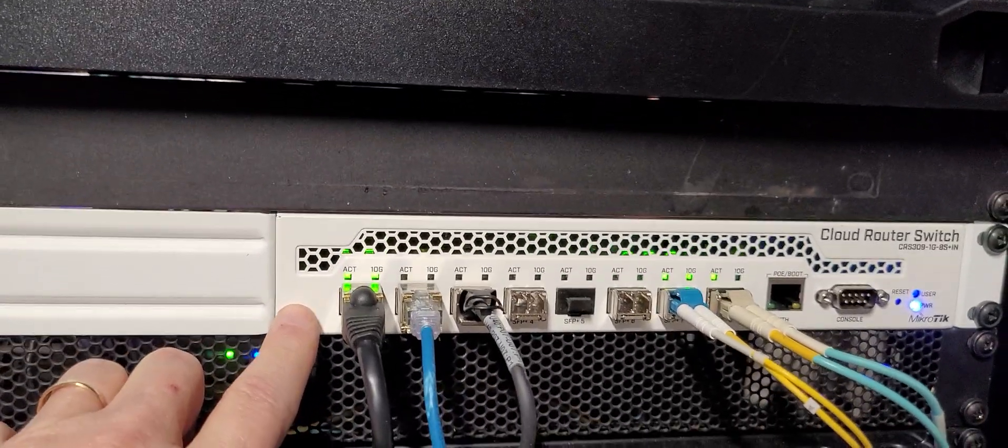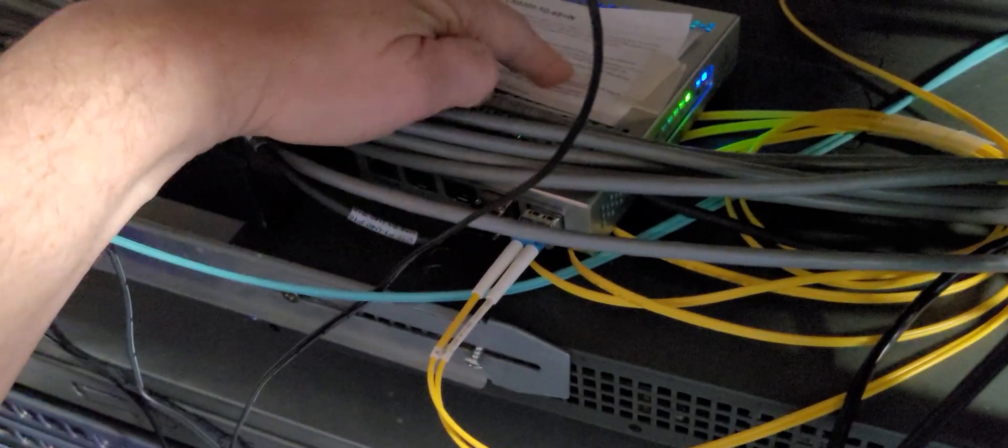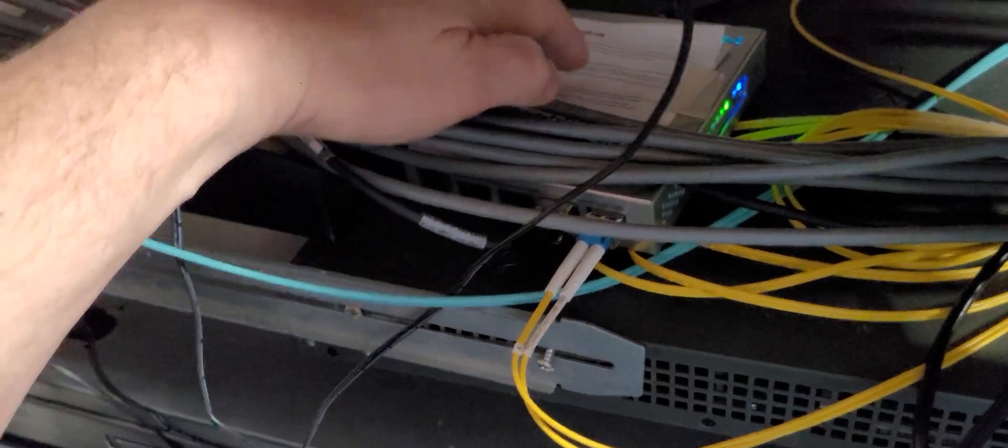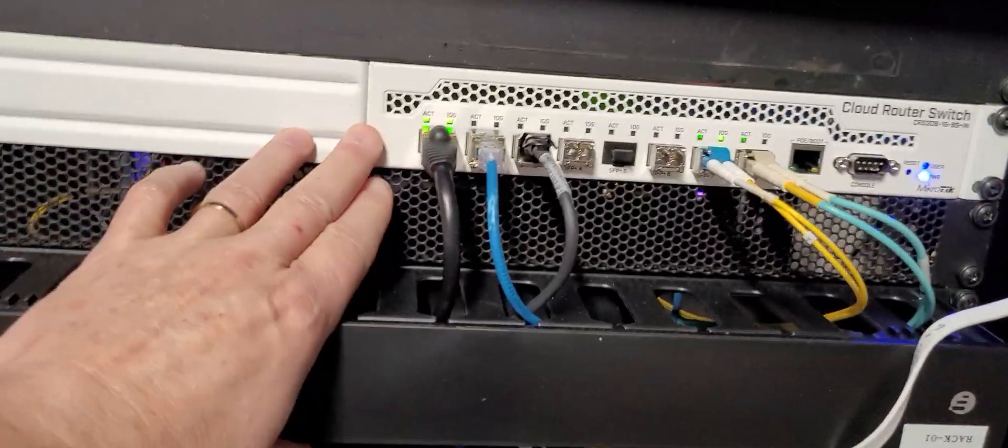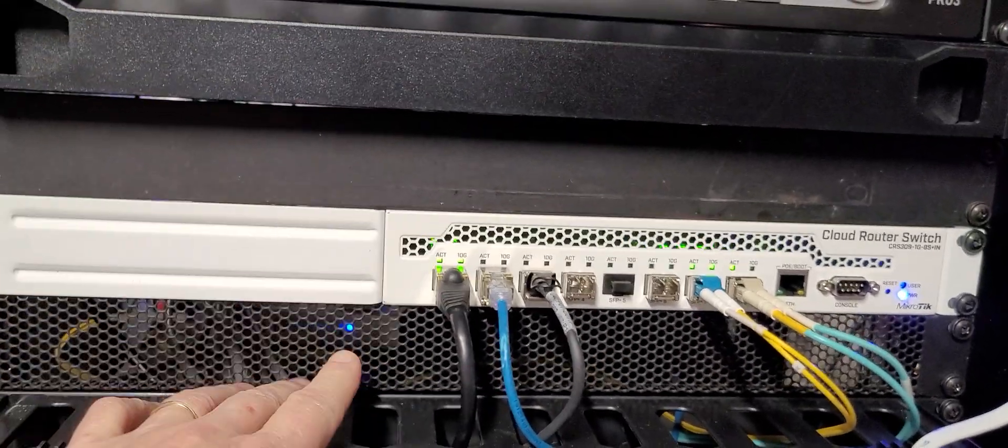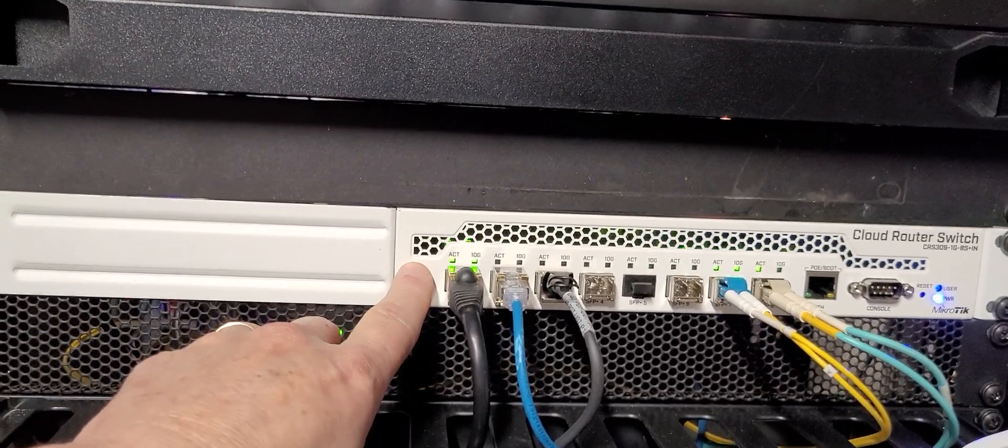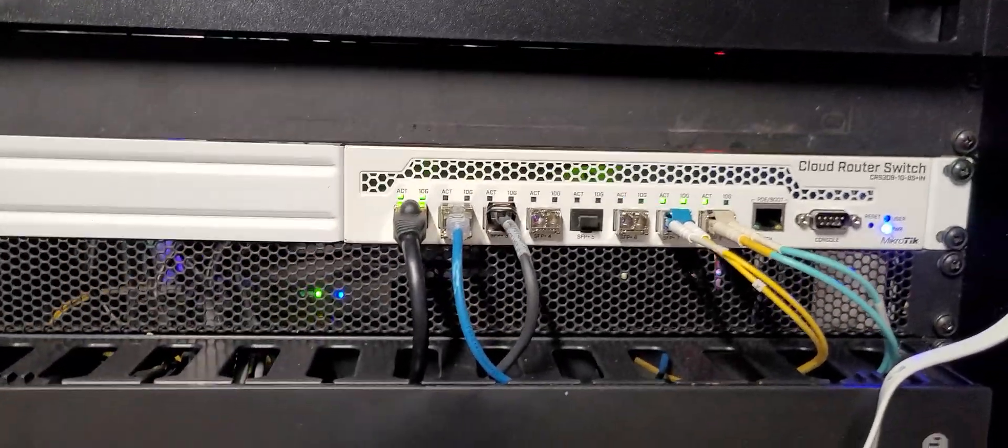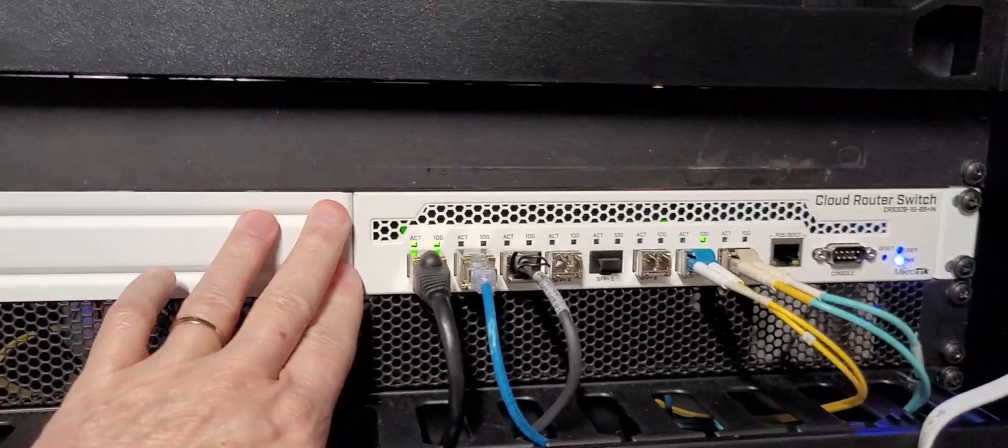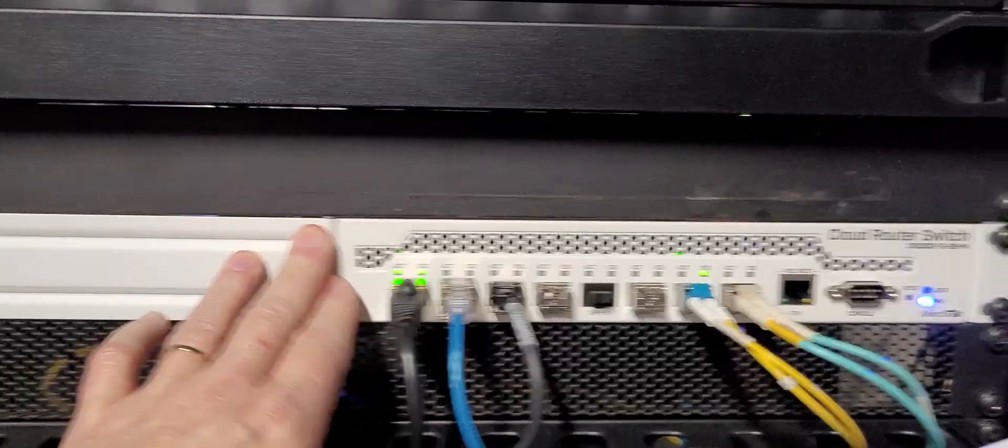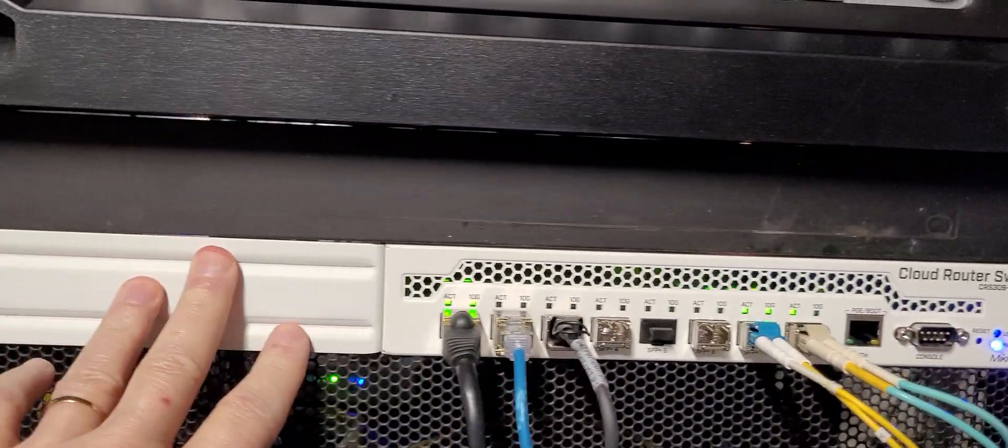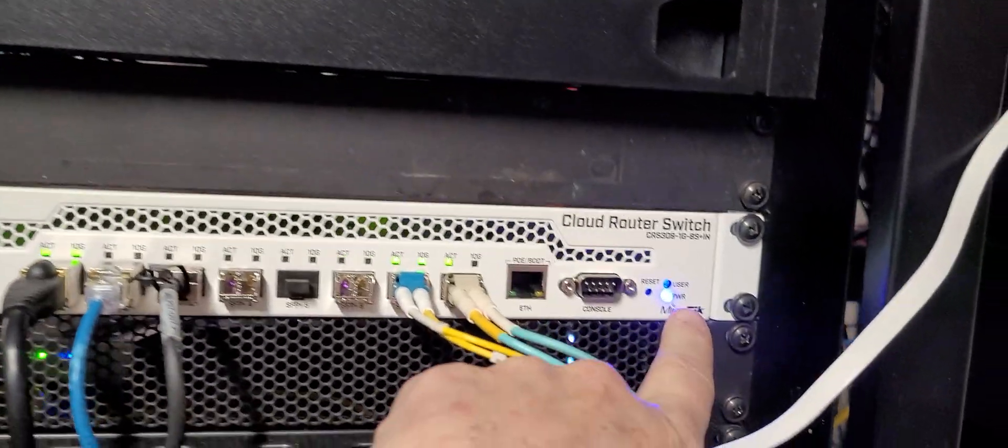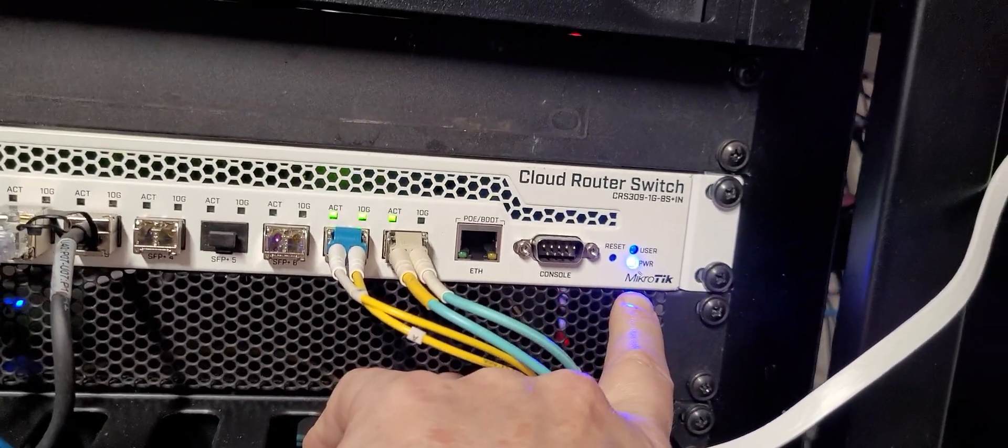I also have in the back here another 10 gig switch that was about $120, a 4-port. There's the bridge connection for it. That gives me a total of 12 ports, but I lose 2 ports to bridge those two together, so I actually only have 10 ports I can use. This switch cost me $250. It's a MikroTik cloud router switch.